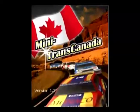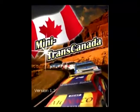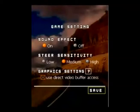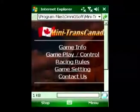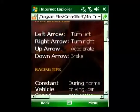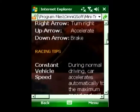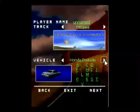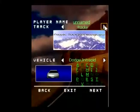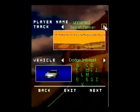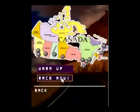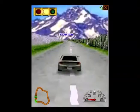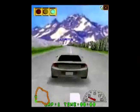3D Mini Trans Canada is a real-time 3D car racing game that allows you to experience exciting high-speed car racing, as well as attractive natural and urban scenery across Canada. You can race on 11 virtual racing tracks across Canada and get to know Canada and enjoy her splendid natural, rural, and urban sceneries.